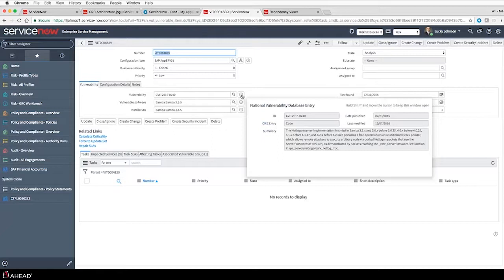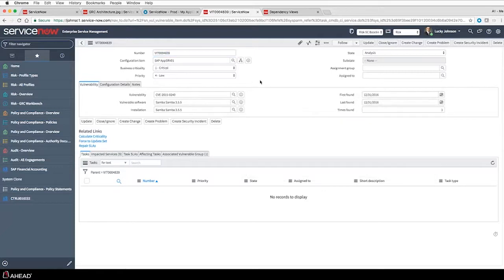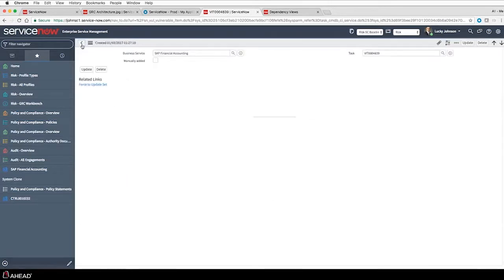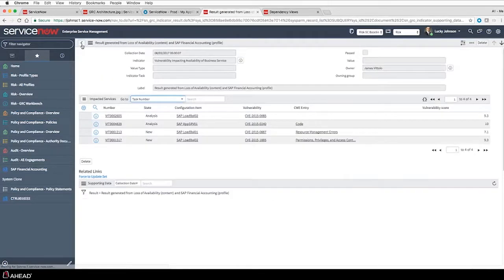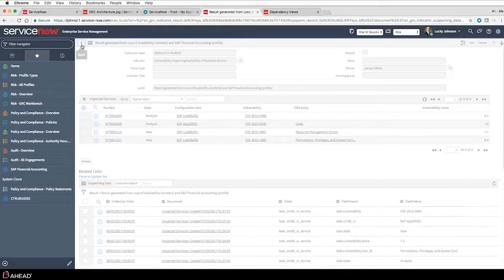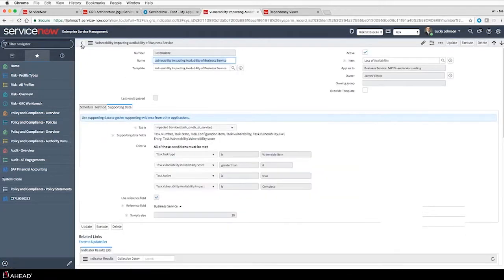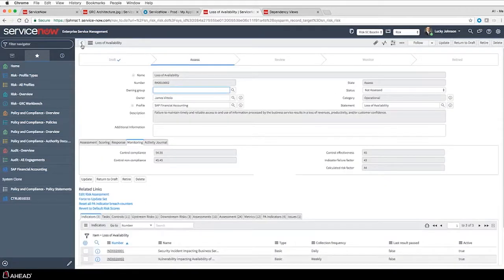I'm showing security operations as an example, but think of all the different items you can pull in and capture to show within the system. I'm also showing items that only look at data within ServiceNow, but what if I have a risk where I need to look outside the system, or want to capture data from another system and do some calculation against that? You can leverage that functionality by creating a manual indicator or a scripted indicator using an API call to go out and grab that information and bring it in.